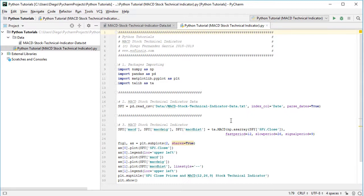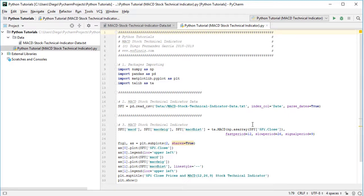And notice here that we need to convert the previously created pandas data frame into a NumPy array. So we do so with np or NumPy dot asarray. And the data we'll be using for the MACD calculation is from that SPY variable. We're going to select SPY dot close or those close prices.